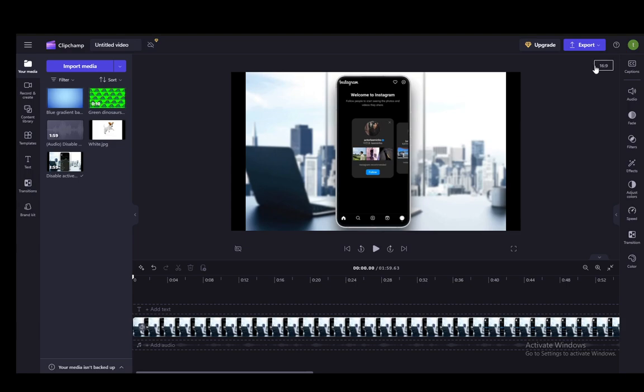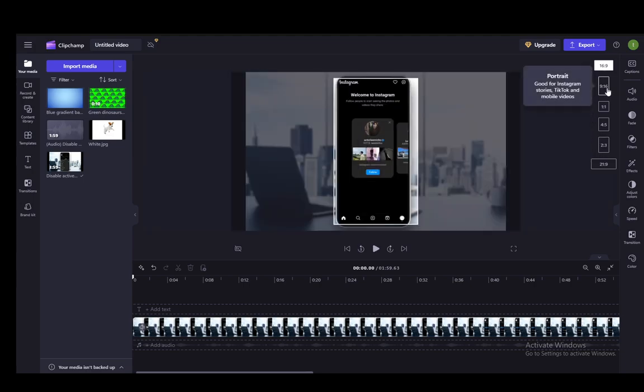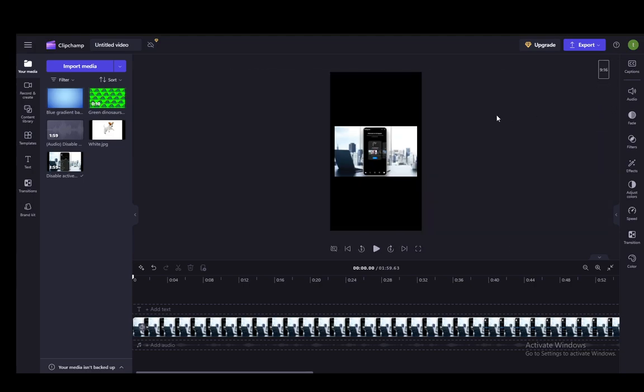To turn this vertical, what you need to do is click on the aspect ratio here in the top right. Once you've clicked that, you need to select any of these vertical aspect ratios. Let's say 9 by 16 is the same aspect ratio as the video itself.